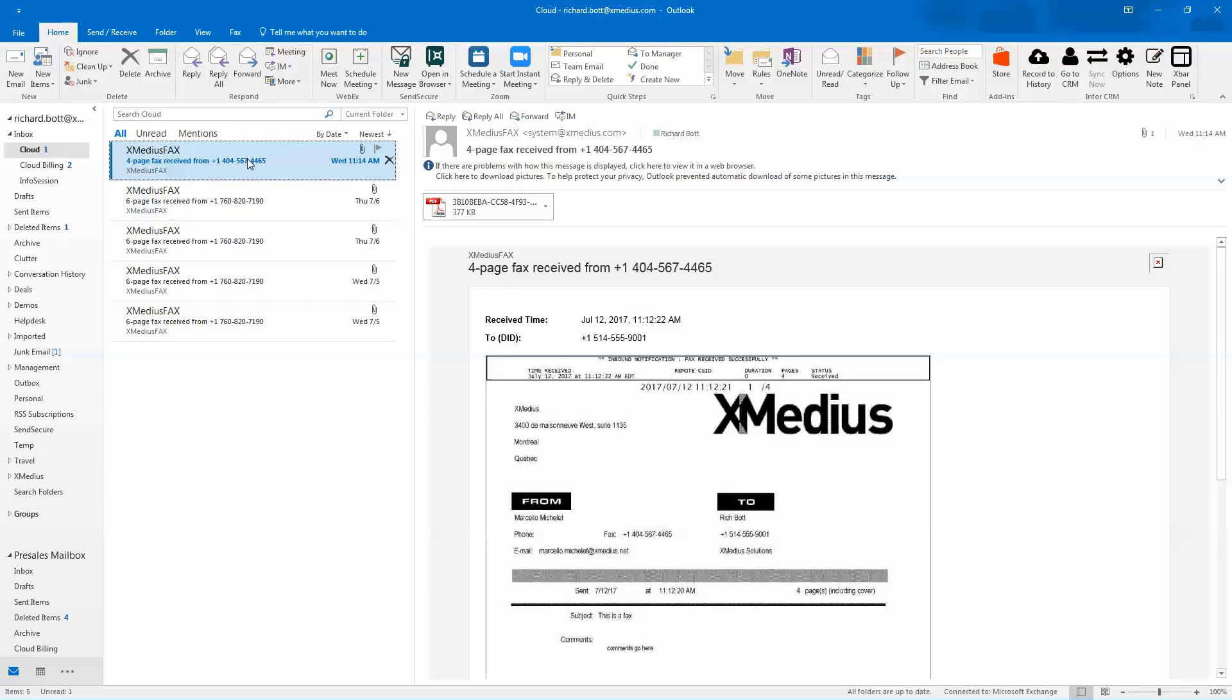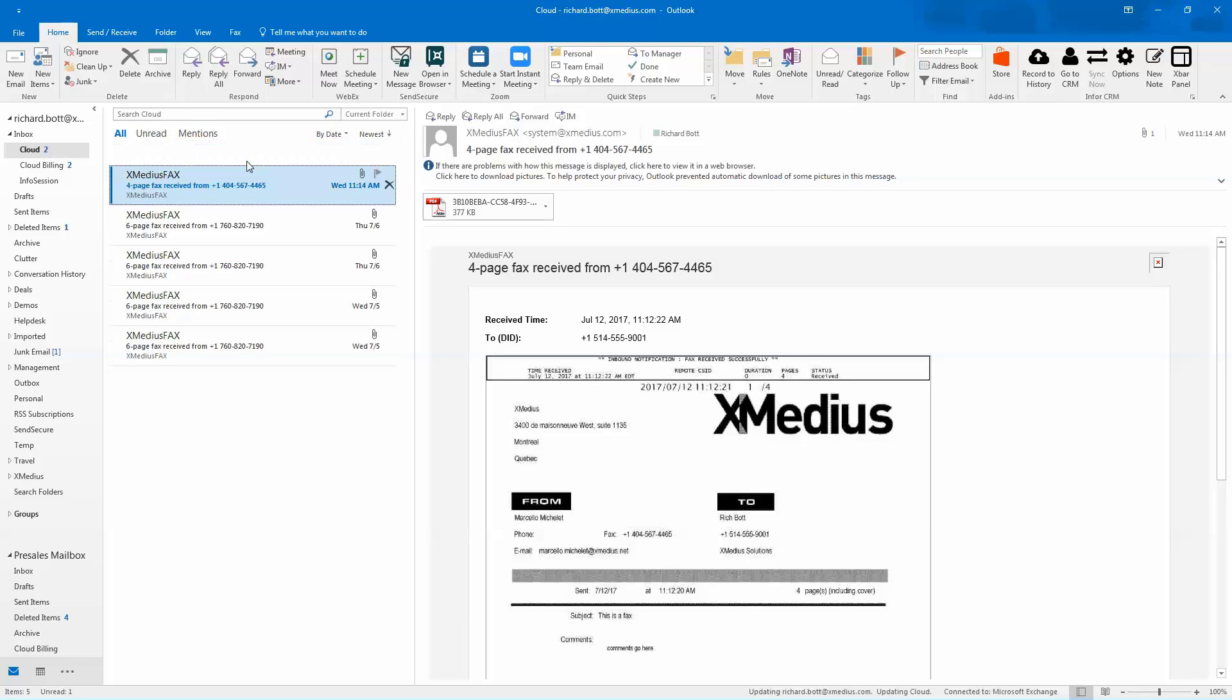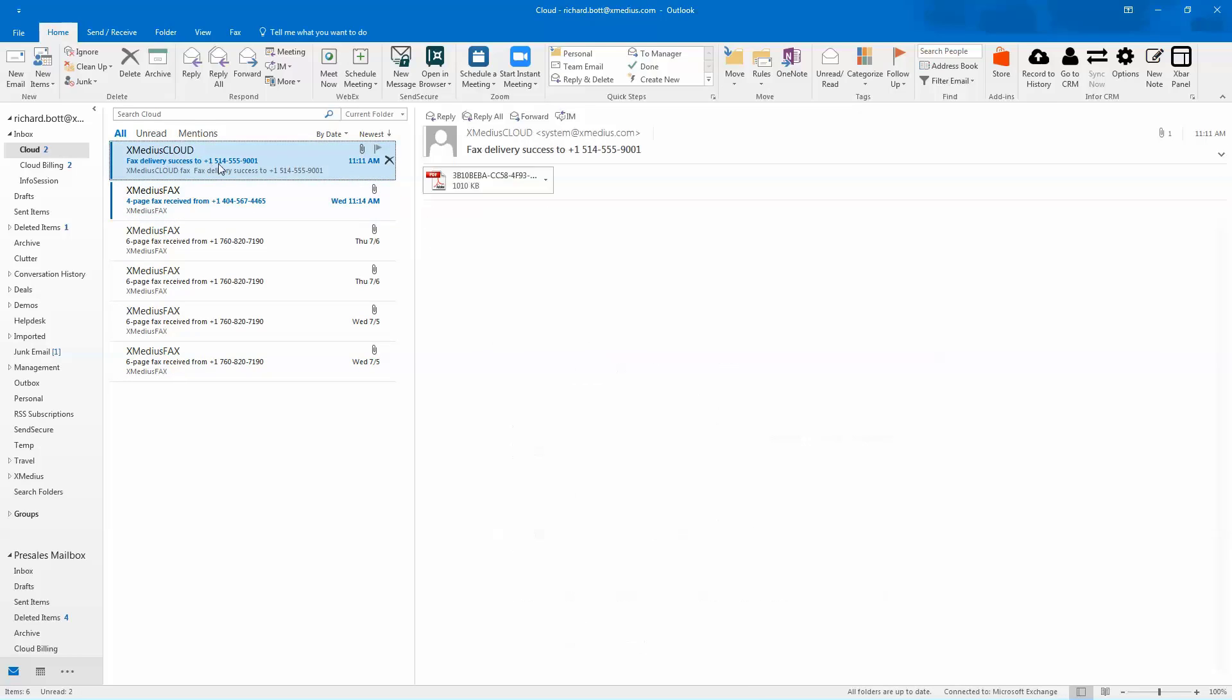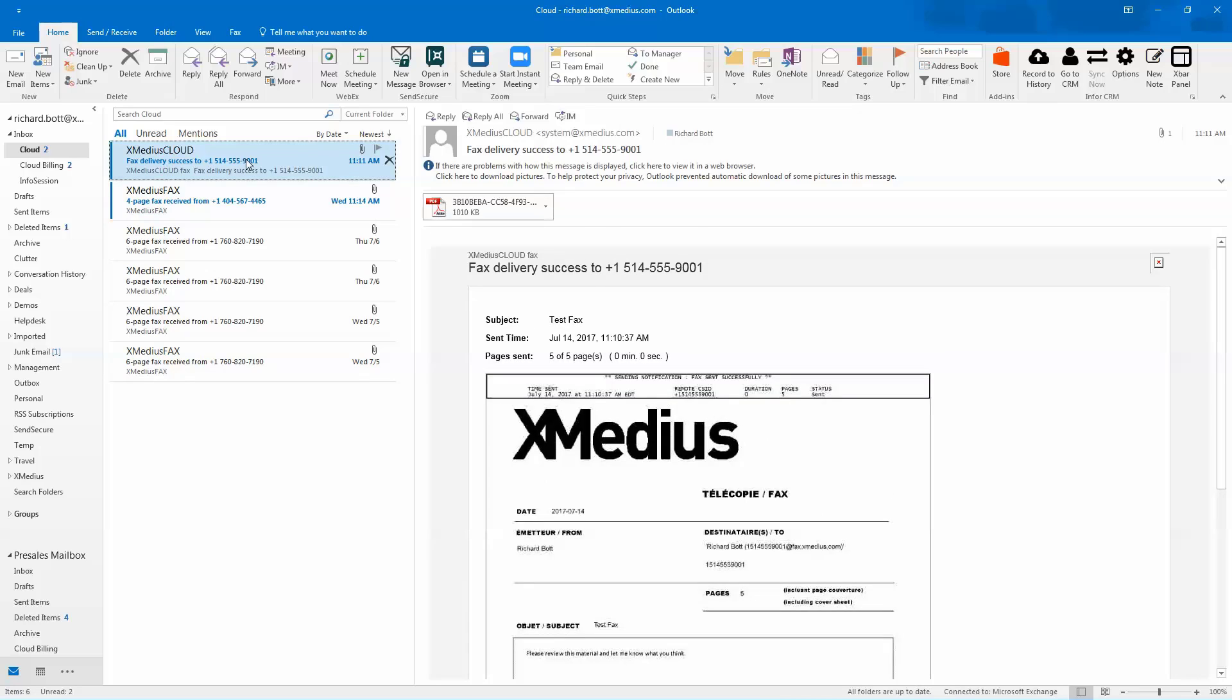In this particular case, I can just wait. And once the system has taken the document, converted it over to the fax image, and processes it and sends it to the recipient, I'll get a notification back that says that my fax was successfully delivered.